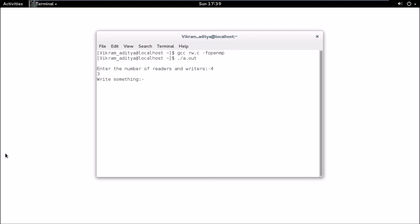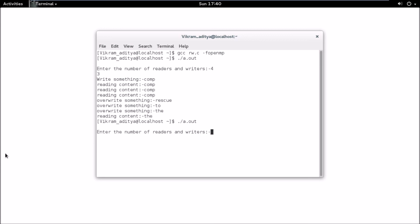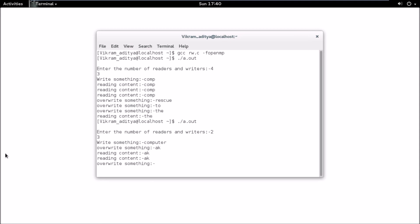Running './a.out' asks for the number of readers and writers. With 4 readers and 3 writers, the user writes something initially. The program reads the buffer content three times, then the writers override that content. A remaining read thread then reads the overwritten data. Each time you give different input it will execute differently according to the locks.